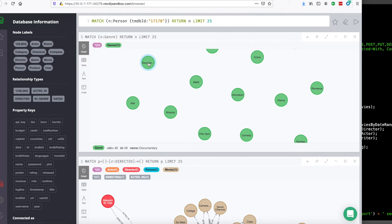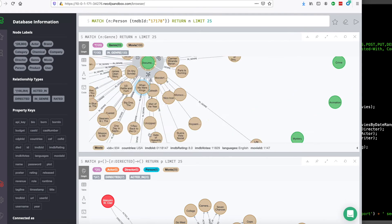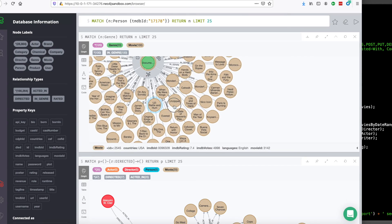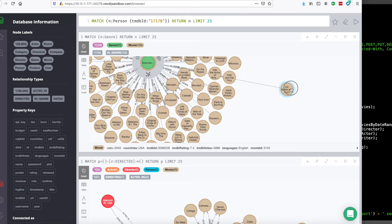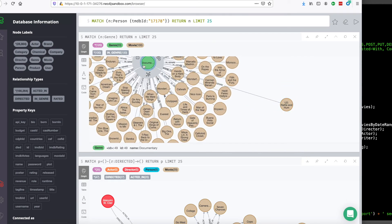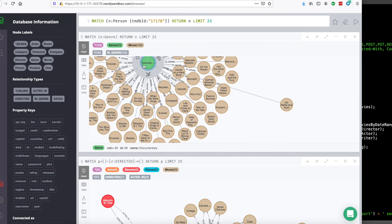And their only relationships are the in-genre relationships. So let's click documentary. You can see that all these movies have in-genre relationships with a genre documentary.